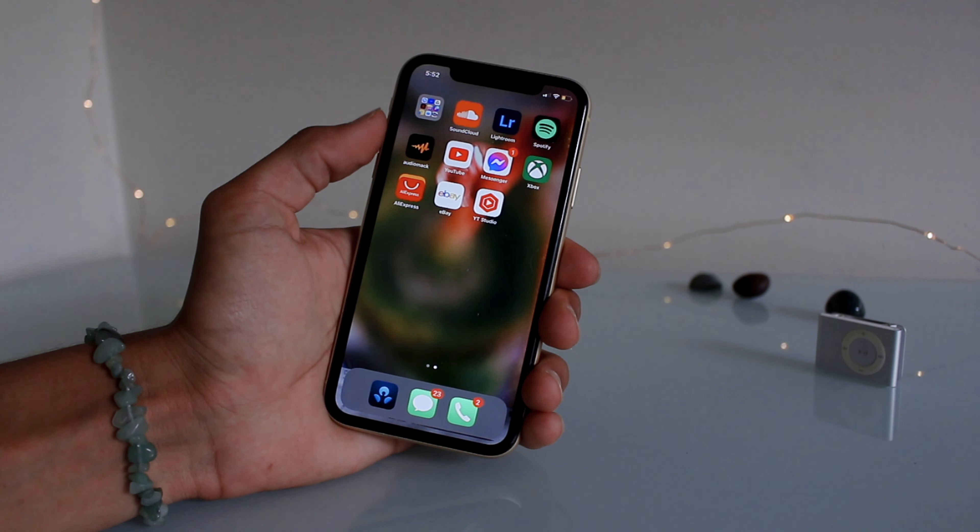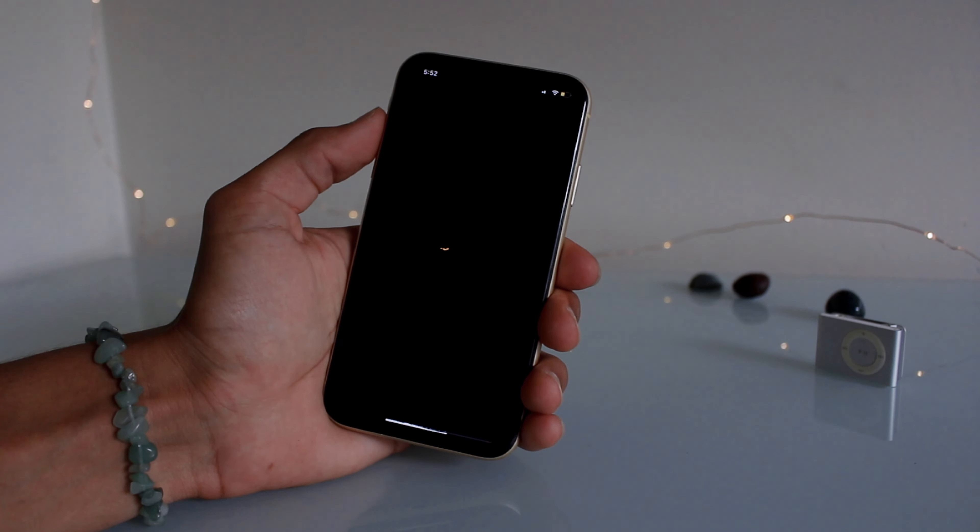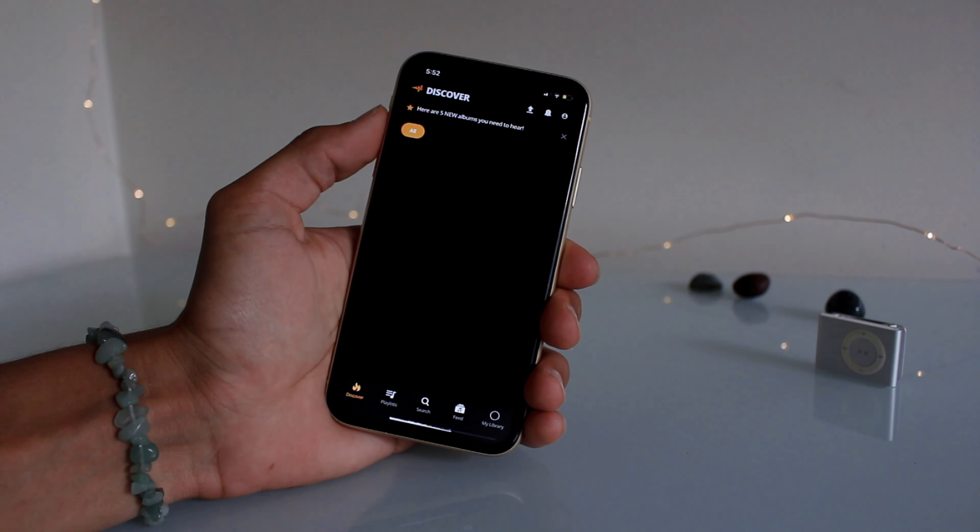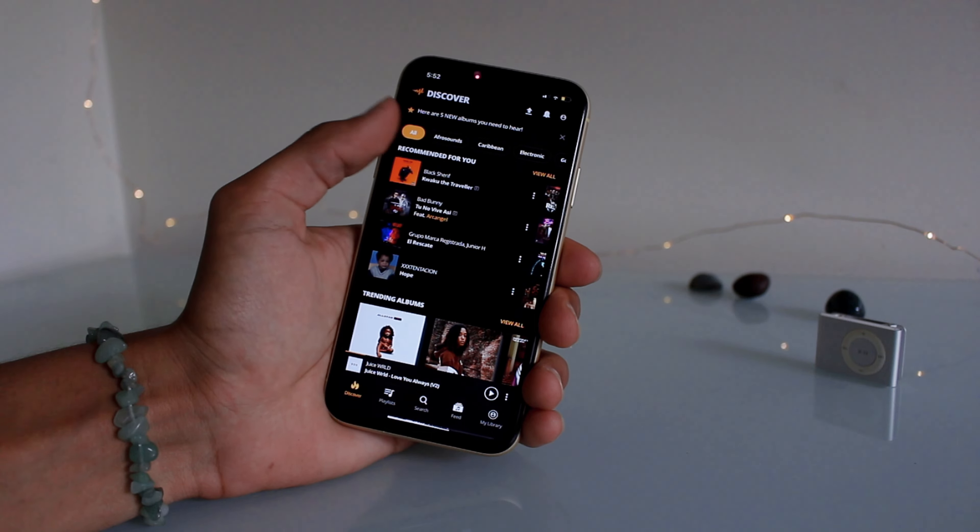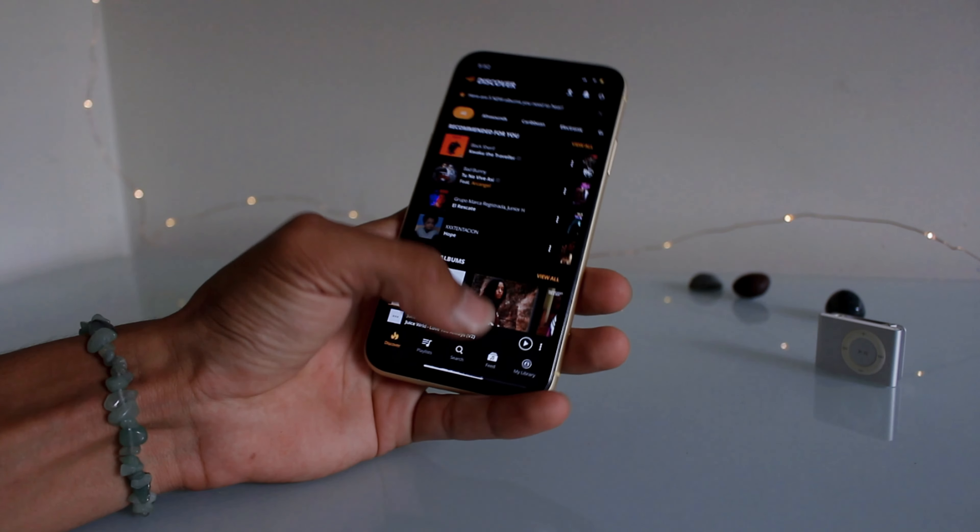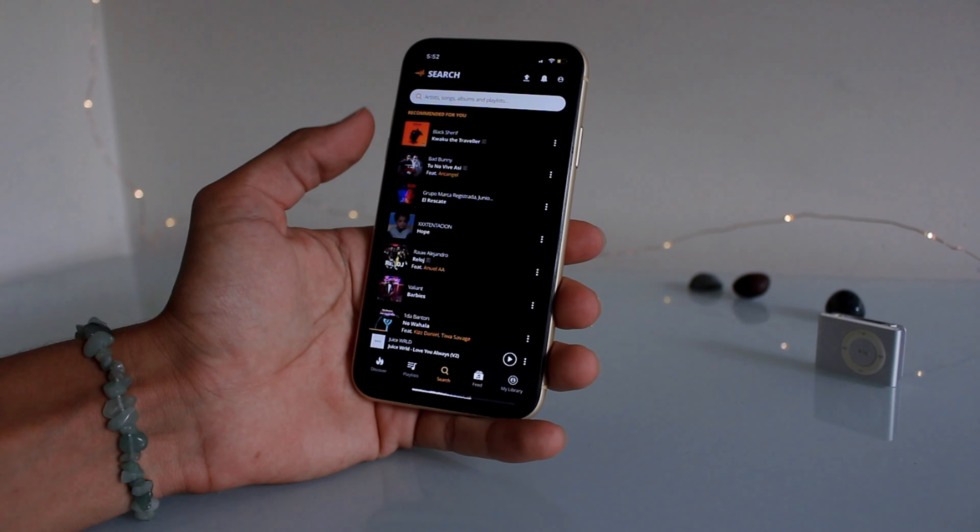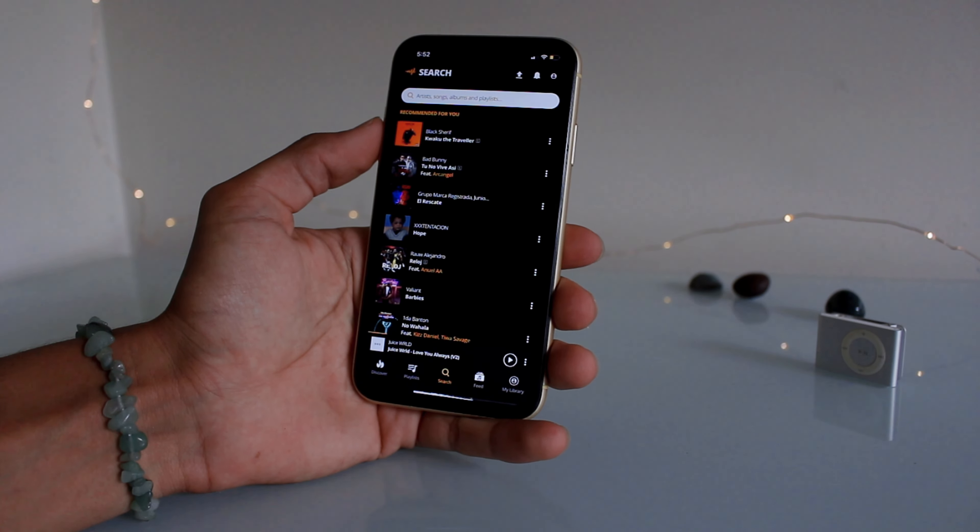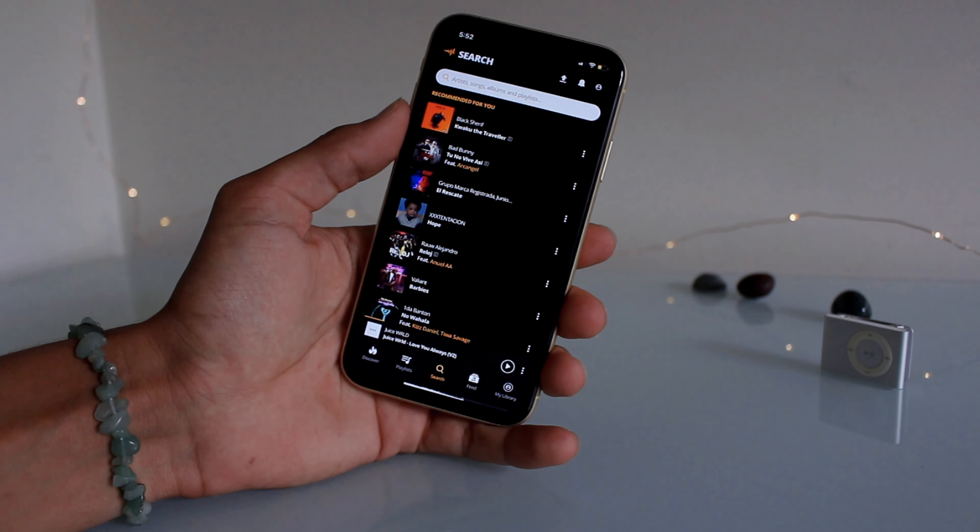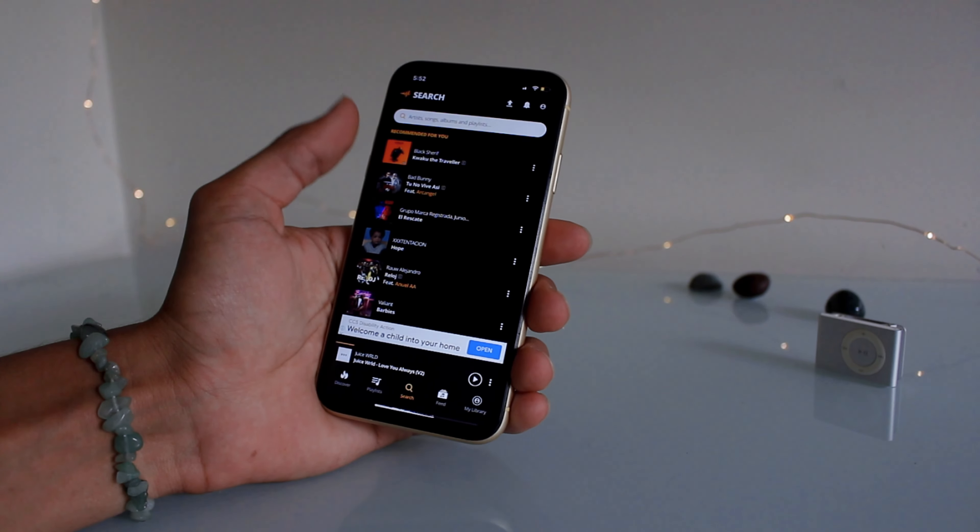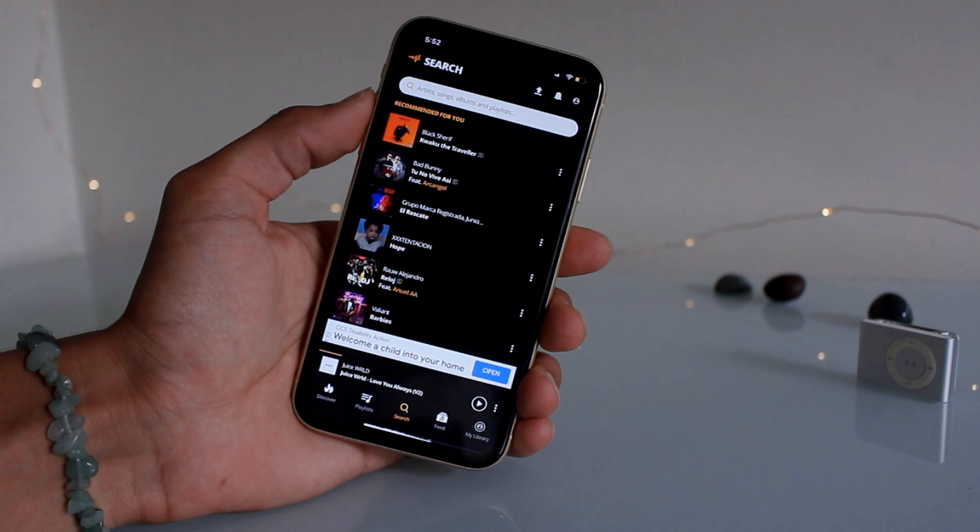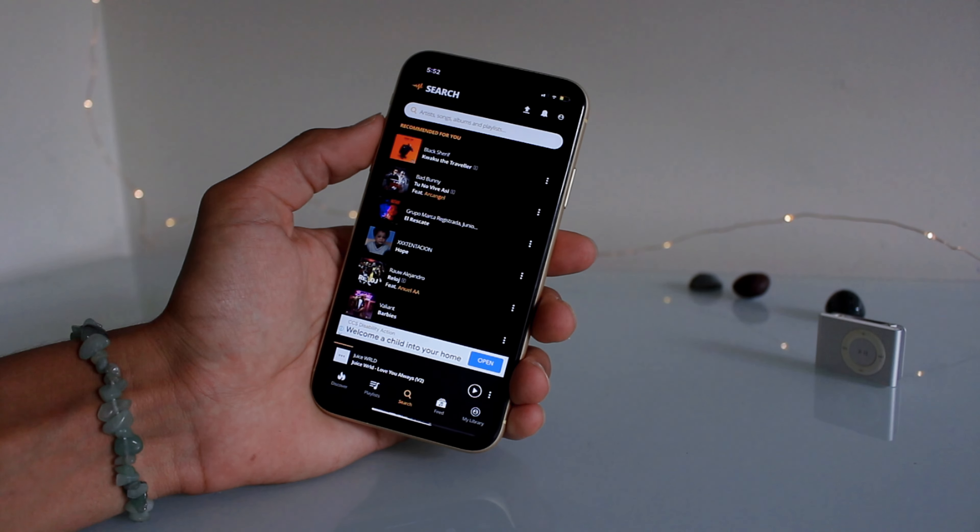So the app's called Audio Mack. You may have heard of this before but a lot of people haven't surprisingly. People will be asking me what music I use and I tell them I use Audio Mack and they just haven't heard of it before. So other than the ads, it's a good music app.